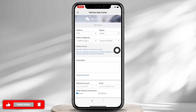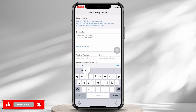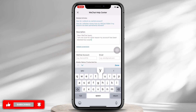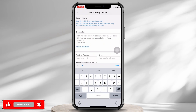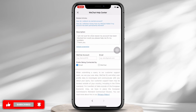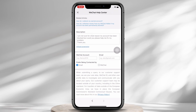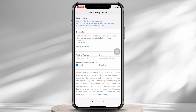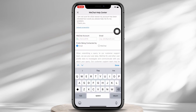In the description text box, go ahead and type in your issue. Make sure to be informative and descriptive while typing in your problem for quicker responses from WeChat. Also, tap on the 'Upload a Screenshot' option and upload the error screenshot. In the next tab, enter your WeChat account and then enter your email.